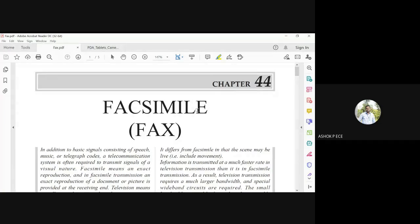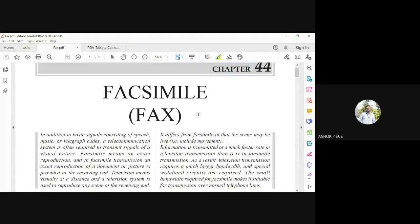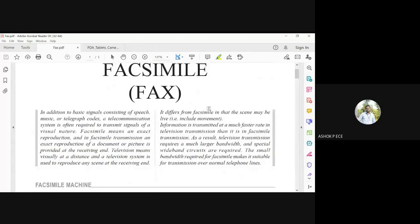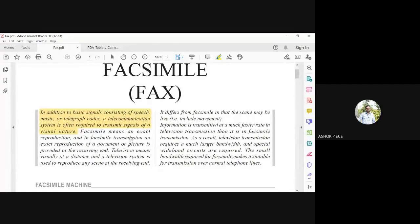Today we are going to look at facsimile, also called a fax machine. In addition to basic signals like speech and music which are often transmitted, there is a requirement to transmit signals of a visual nature. Facsimile is an exact reproduction and transmission of a document at the receiving end — you send the document from one end to another as it is, similar to scanning and sending an email but using a different means.